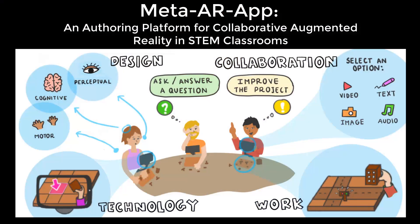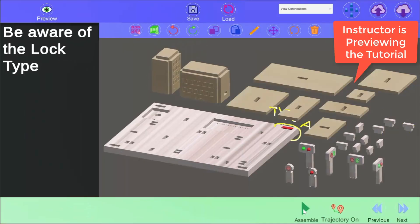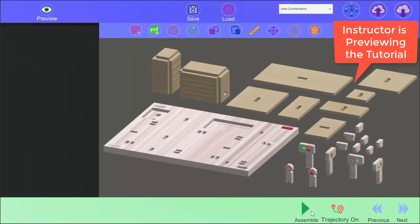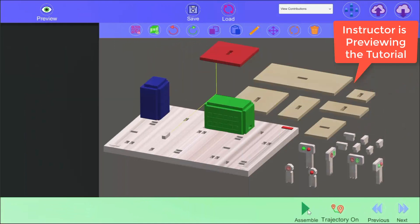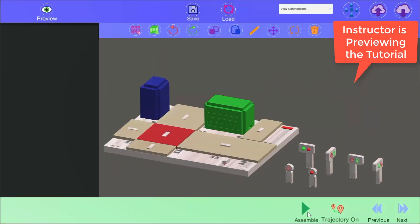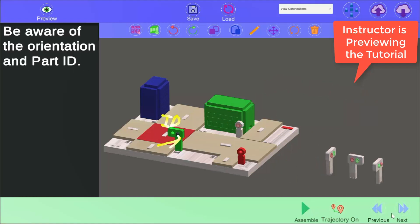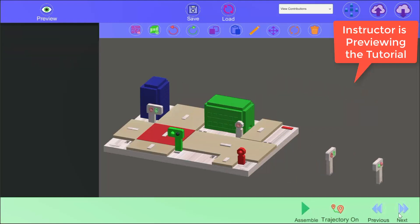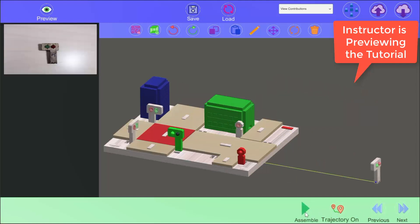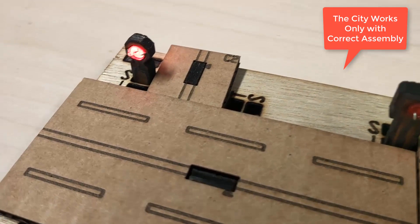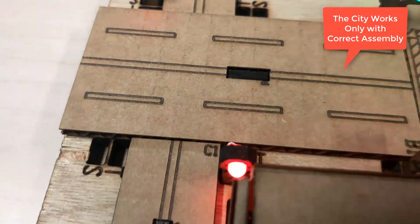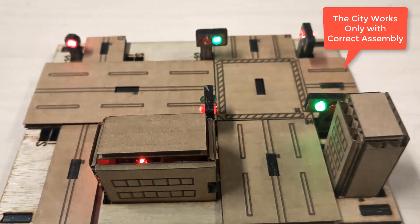We created this platform called Meta-AR. We made creation of AR content as simple as creating a PDF file — our software takes care of creating all the code for what you're doing. We created a project where students build a smart city with lighting and so on, kind of like a circuit board.